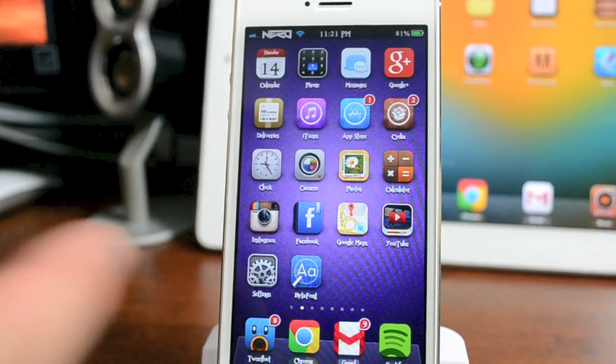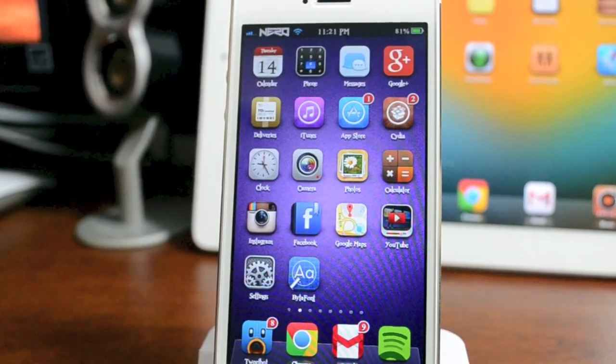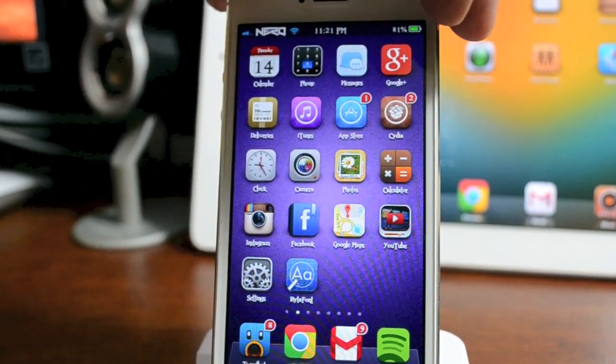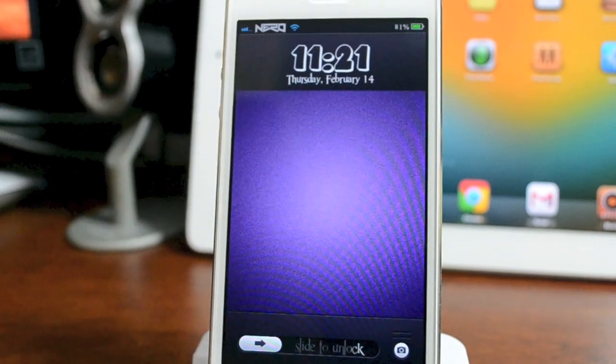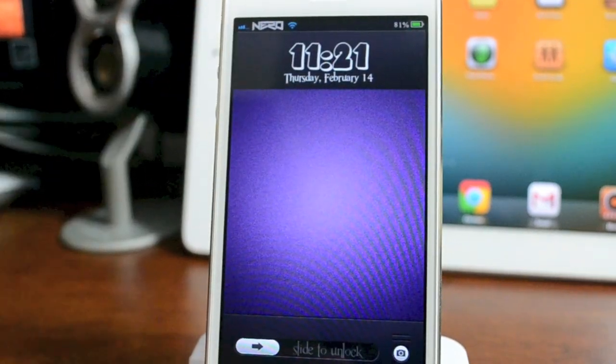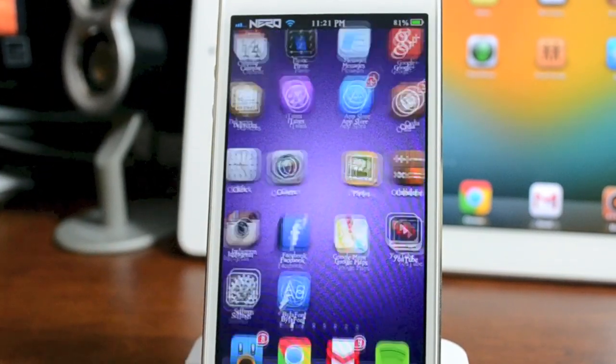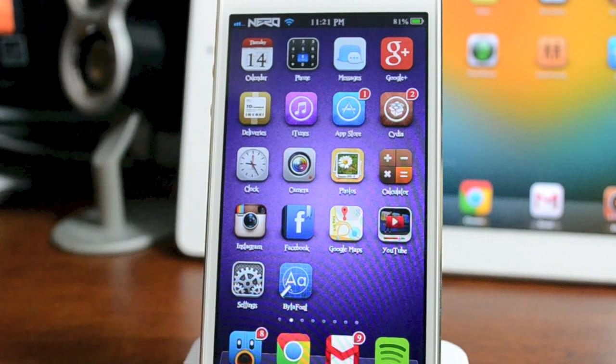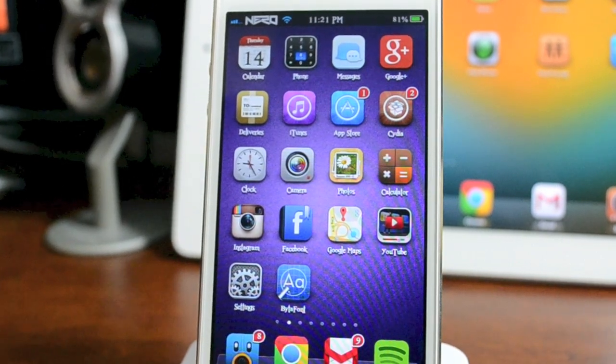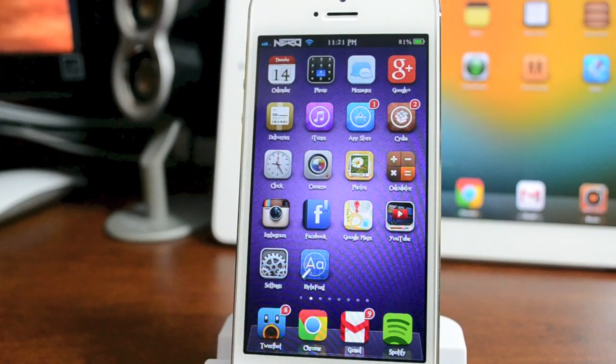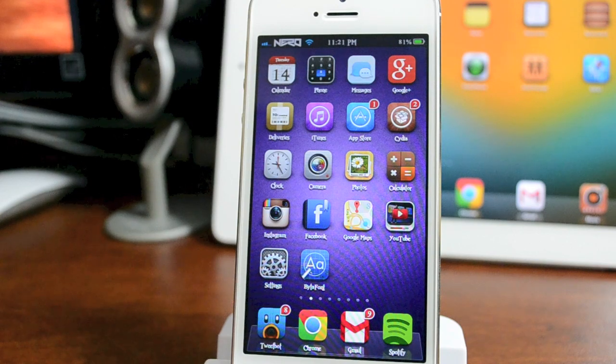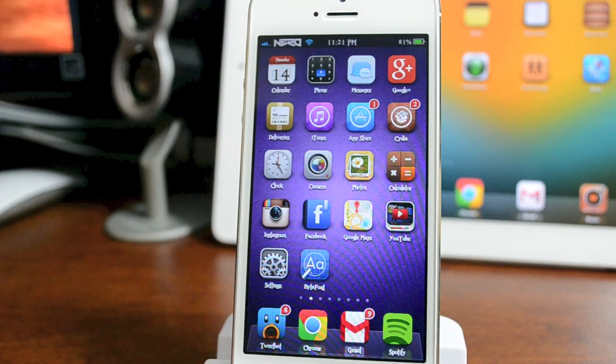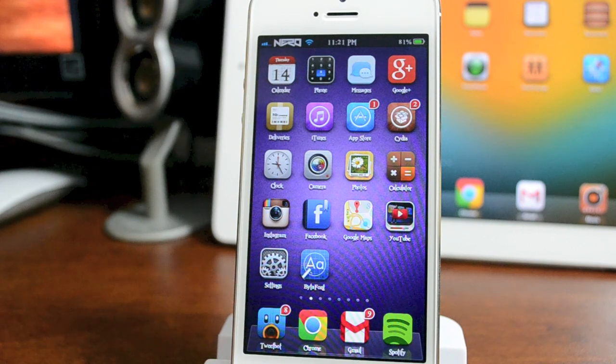As you can see, all my fonts on my springboard are changed. Also, if I jump to my lock screen, the clock is different. It's a great way to customize the look of your device. There's a ton of different fonts to choose from, the fonts are free, and the application is free, so it's a great way to customize your device.